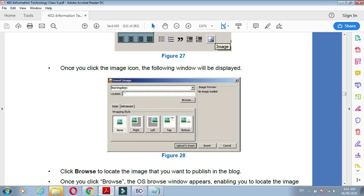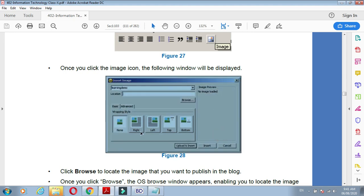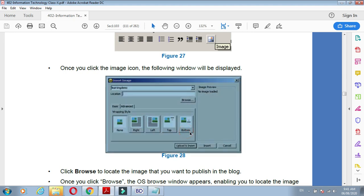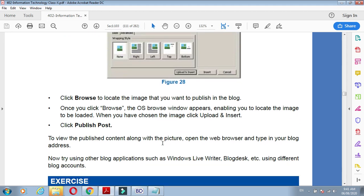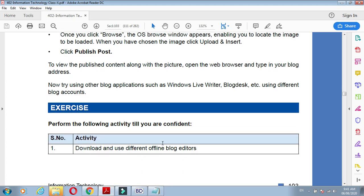We can show our images in different positions—right, left, top, or bottom. These are the settings that we can make in our offline blog editors. We can publish offline.